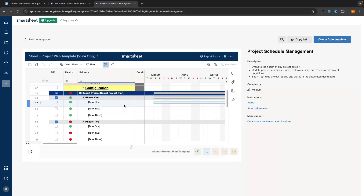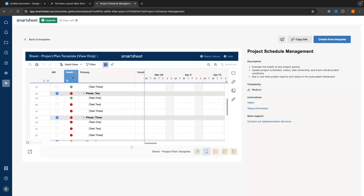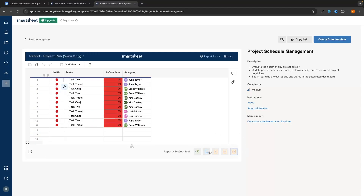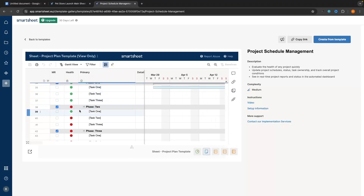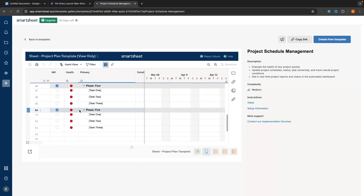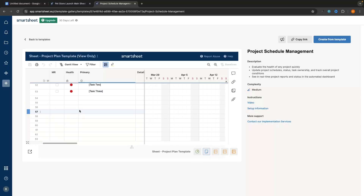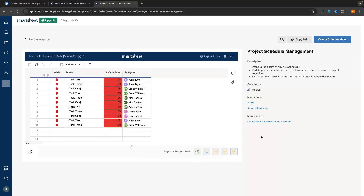This is just one of the templates on Smartsheet. This is the main data sheet and down the side we have a health column. A report like this one shows the projects that are at risk. So instead of having to scroll through and dig through all of this data, especially if this is a much bigger table, all we have to do is go to this report and see all of the at-risk tasks right here.